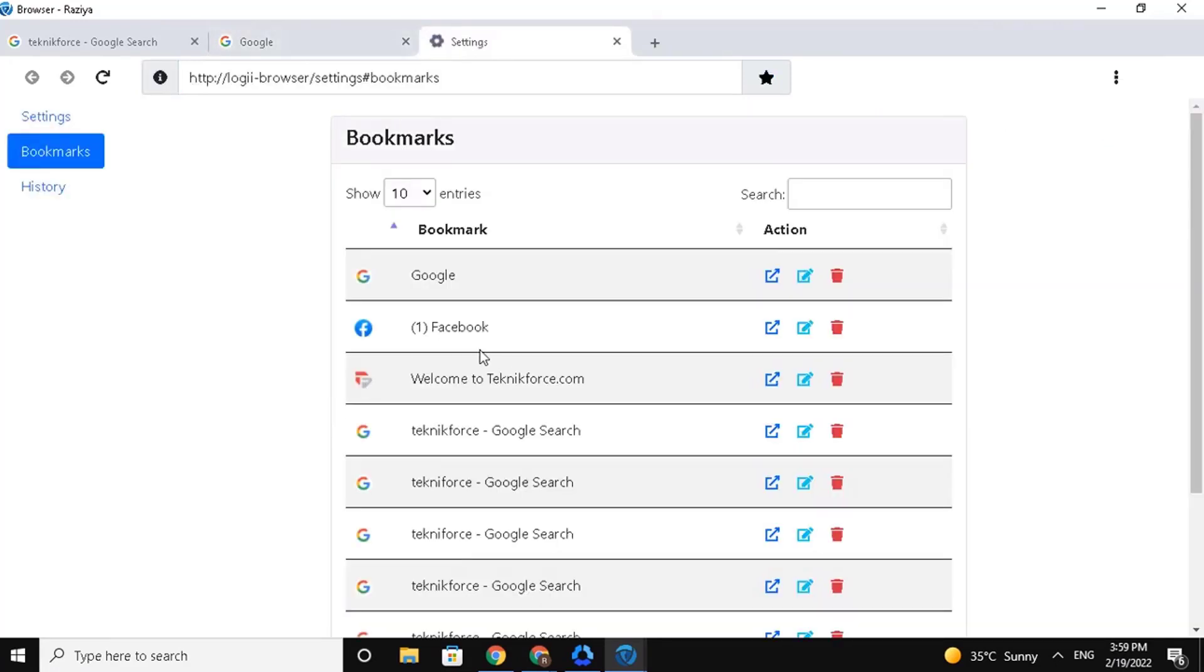Now, you will see my bookmark list, and action buttons to open the URL, edit the bookmark, or delete it.